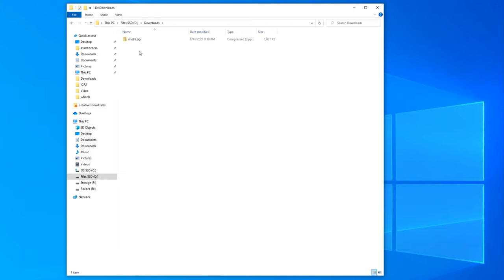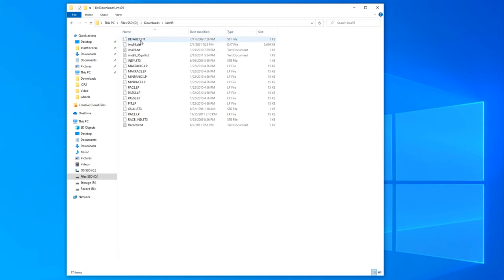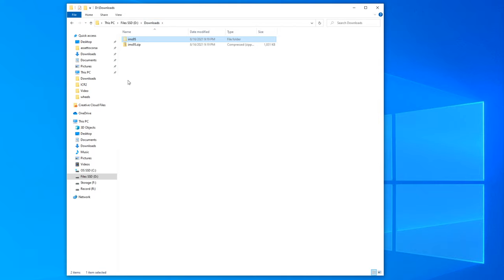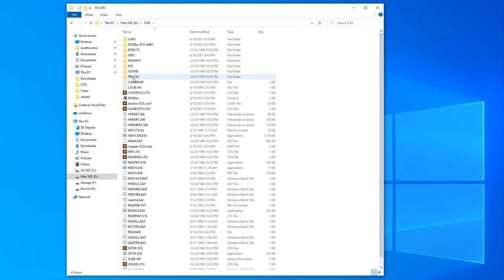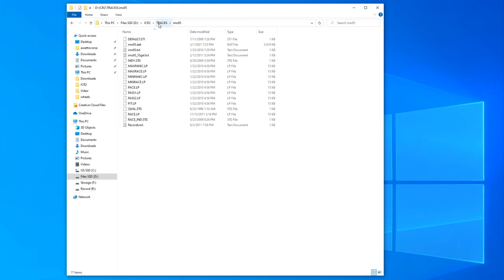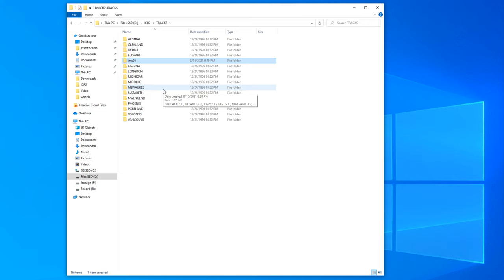Once you download it, similar to the car set, you have a zip folder — unzip that. Inside should just be a folder, and then a bunch of files: the AI lap files, car setup files, and a .dat file. Make sure whatever the .dat file is called — in this case ims95.dat — matches the folder name. Come back out, cut that folder, go to your IndyCar Racing 2 directory, and in the 'tracks' directory paste this folder. As long as it's organized like that, it should work. If you just want to drive or do a quick race on that track, that's all you have to do — it should show up in the game.